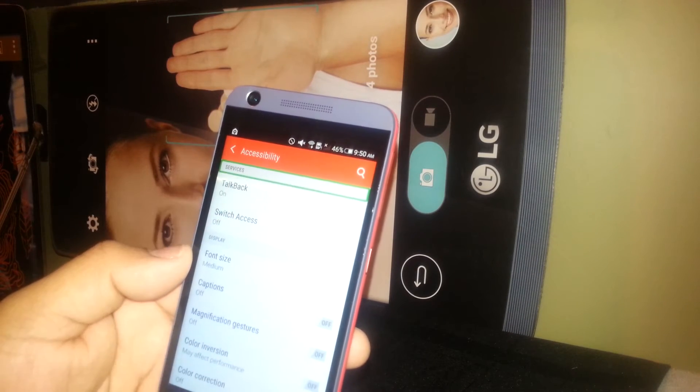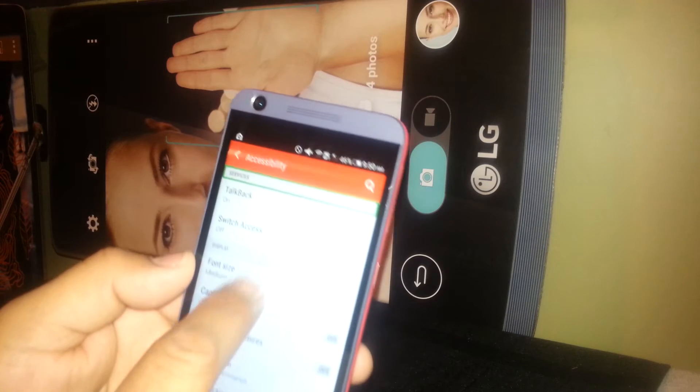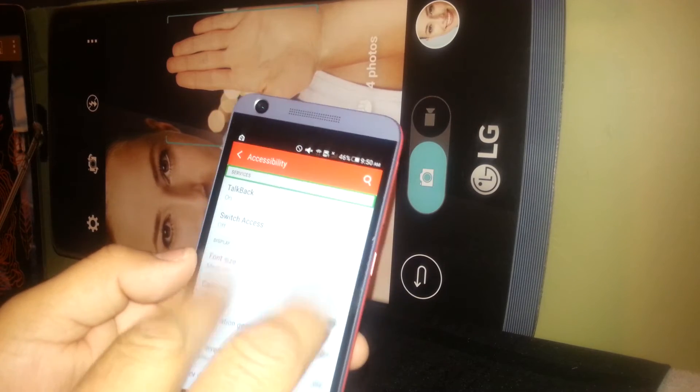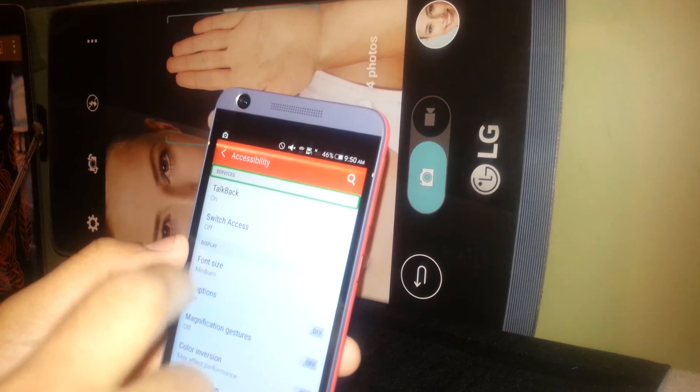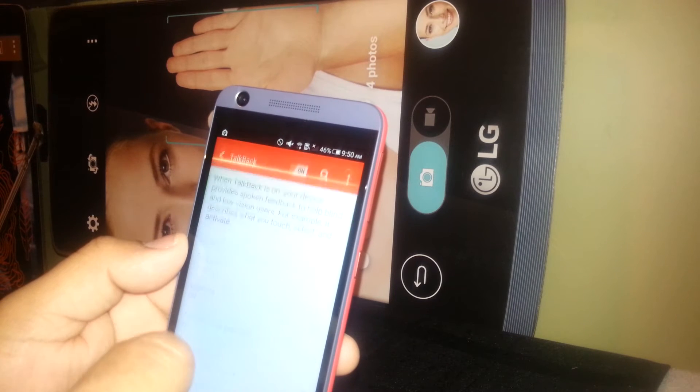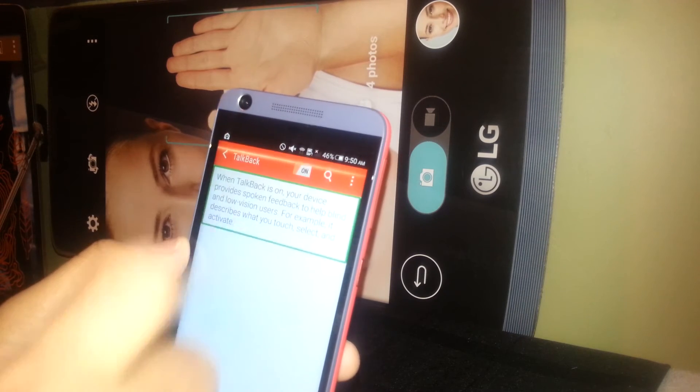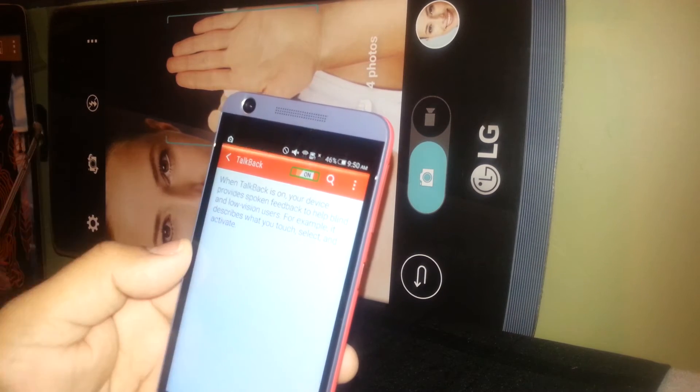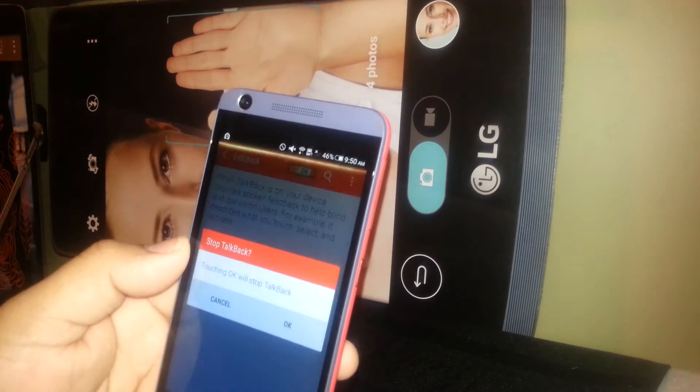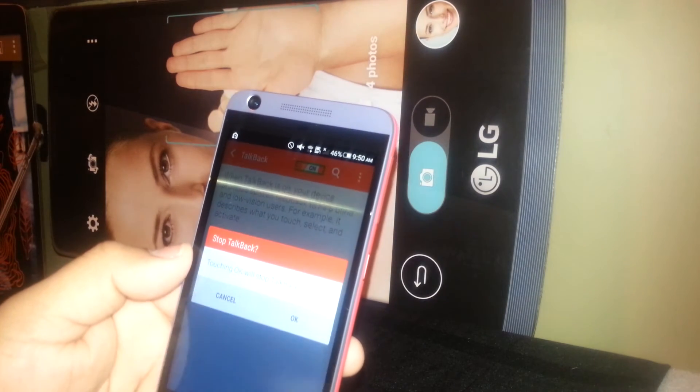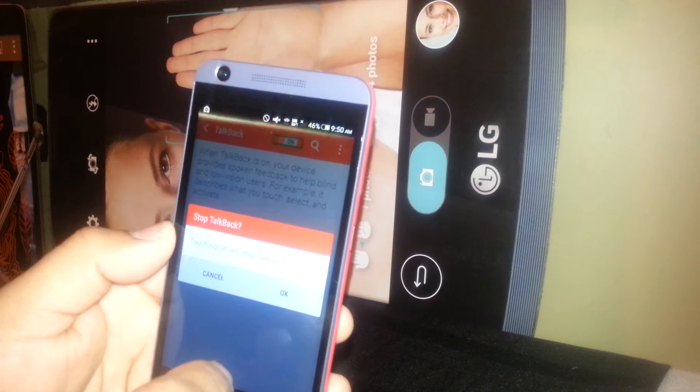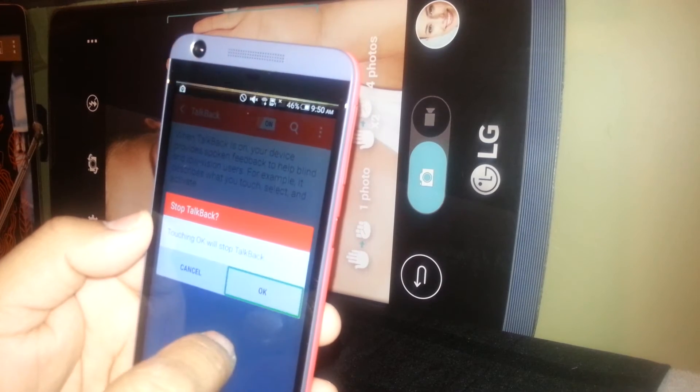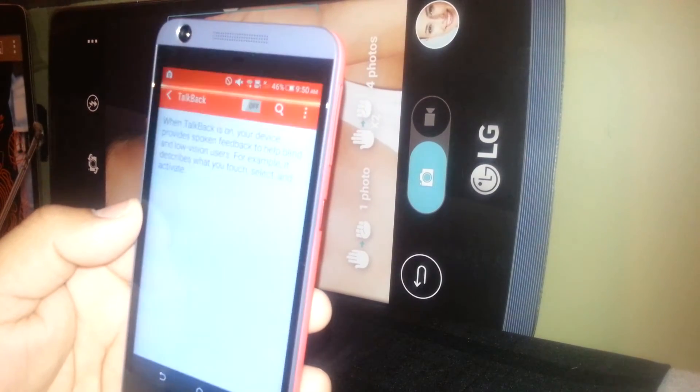And it's on. So you're going to select it and double tap on the left side. Touching okay will stop TalkBack. That's what we need to do, right? That's why I'm going to select okay and double tap here.